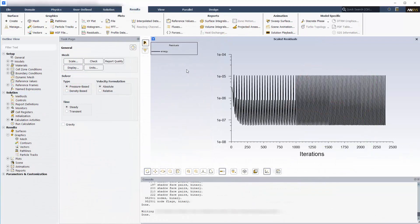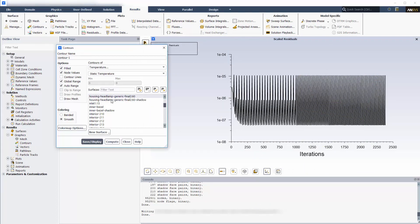The solution is now complete and the residuals are quite low, meaning the solution is converged. So I'll move to post processing.